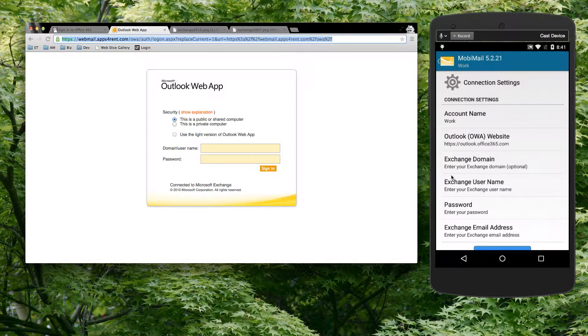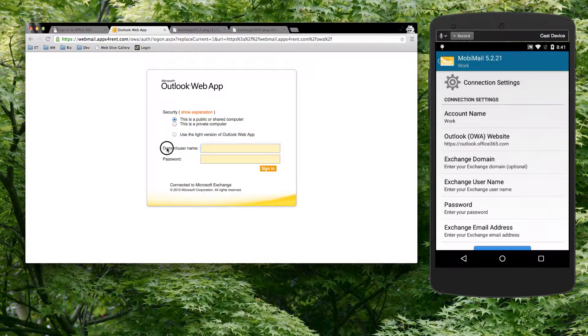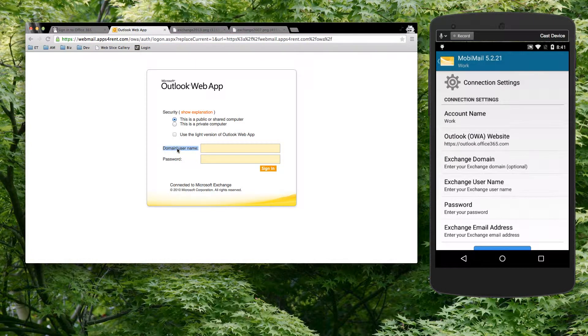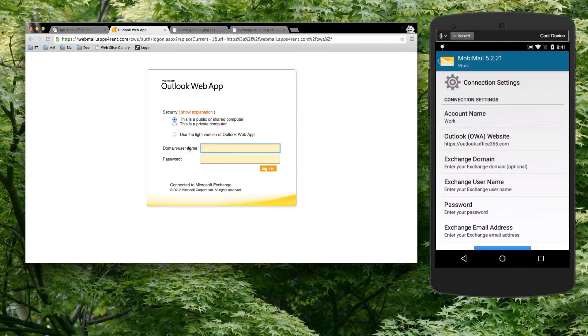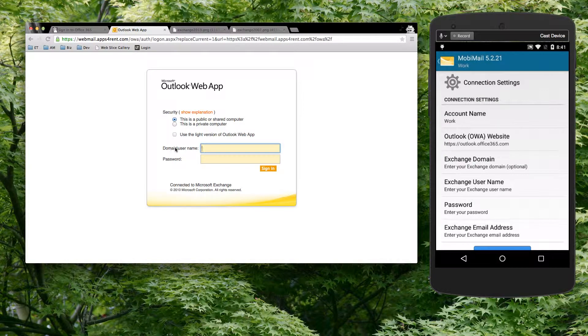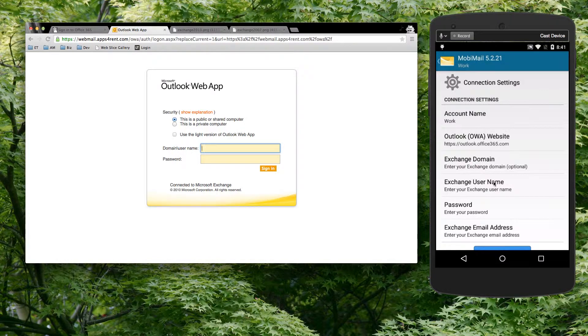The only thing that we ask is that you split it. In other words, if on your website you have to key in a domain and a user name, take the domain without the slash and enter it in domain. Take the user name without the front and forward slash and enter it in here.